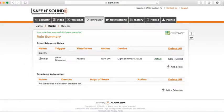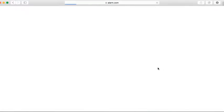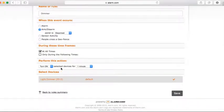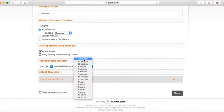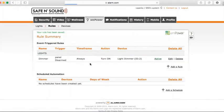You can also edit an existing rule. Let's say you want the dimmer to turn on but stay on indefinitely rather than turn off after a minute. Go to Edit, navigate down to Select Devices, change the duration from one minute to indefinitely, and hit Save. Your rule is now updated.